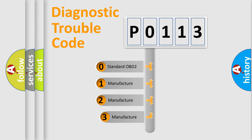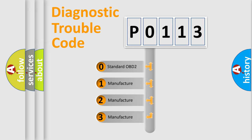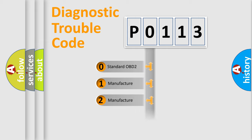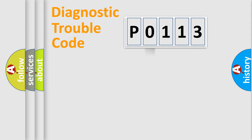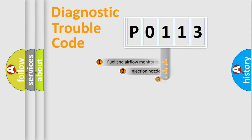If the second character is expressed as 0, it is a standardized error. In the case of numbers 1, 2, or 3, it is a more specific expression of the car-specific error.